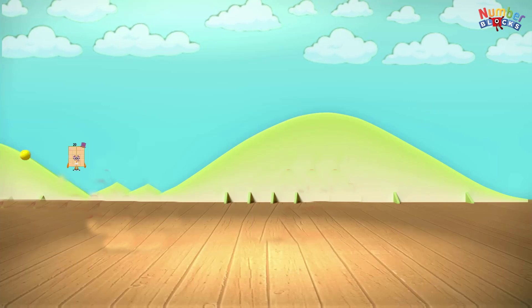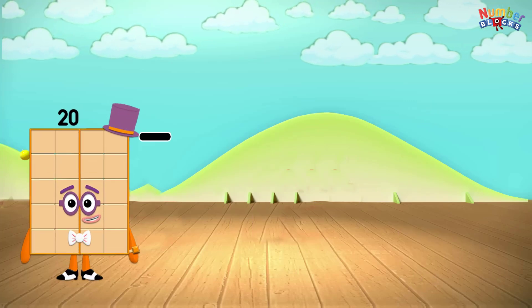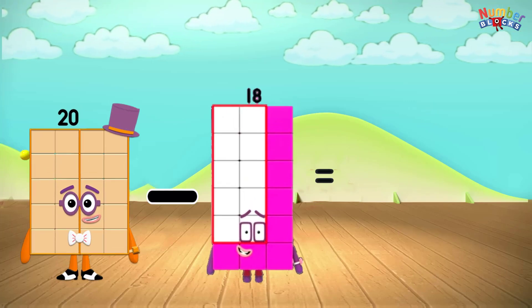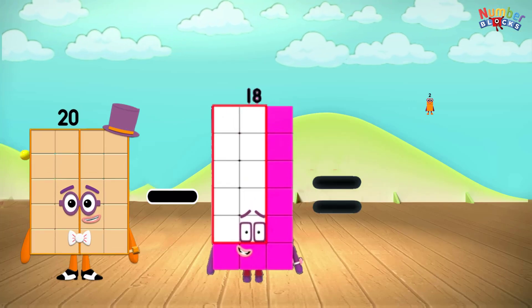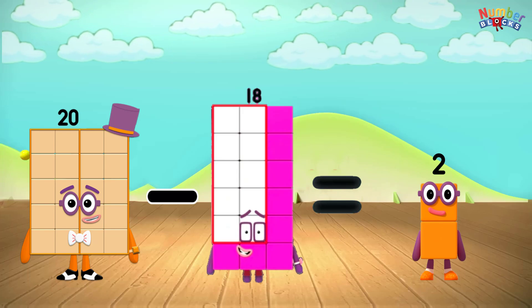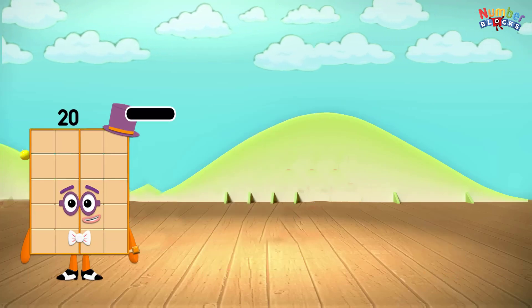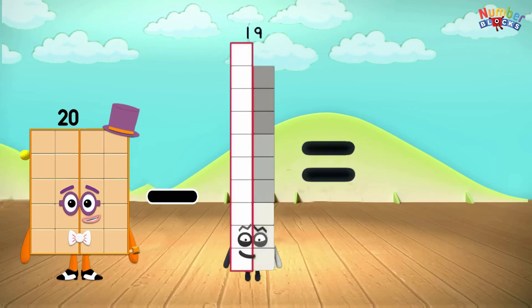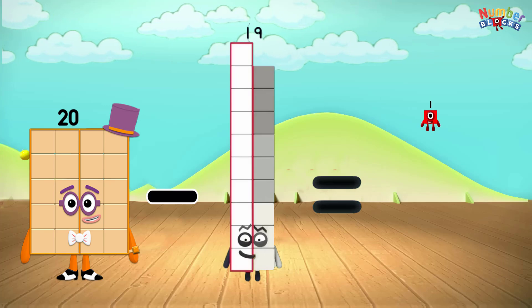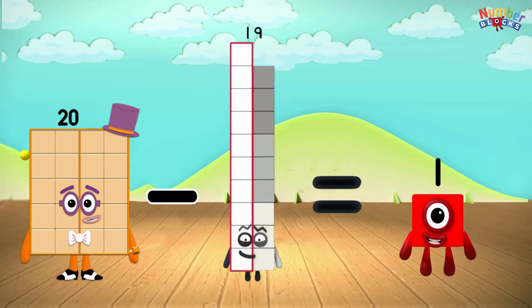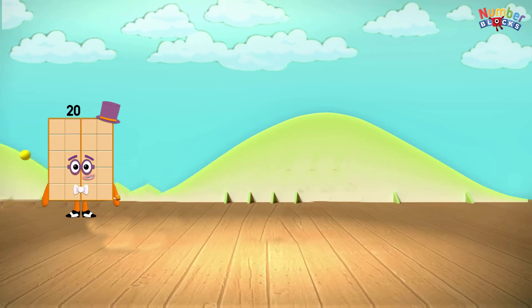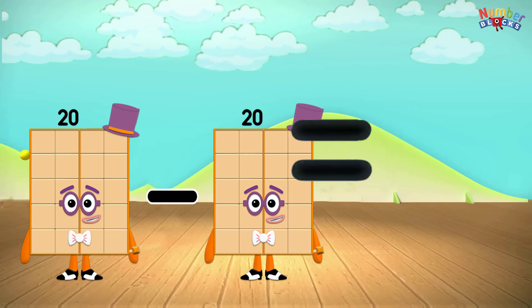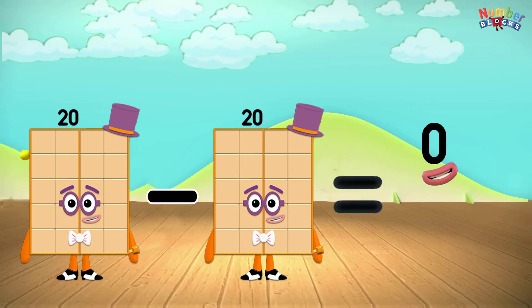20 minus 18 equals 2. 20 minus 19 equals 1. 20 minus 20 equals 0.